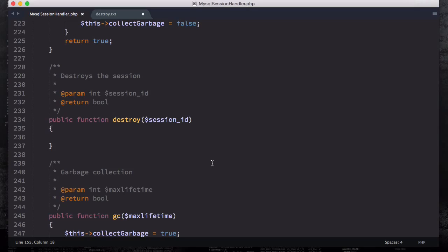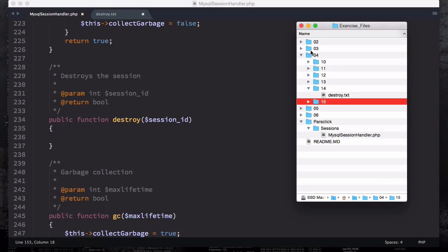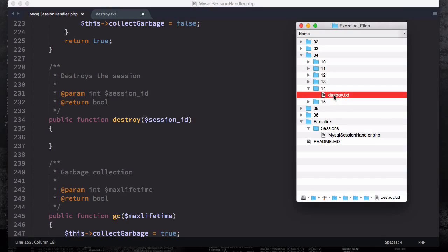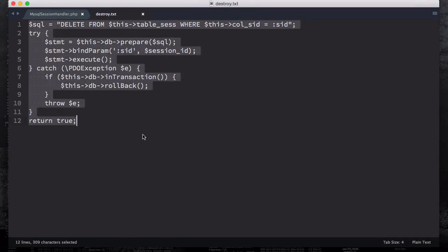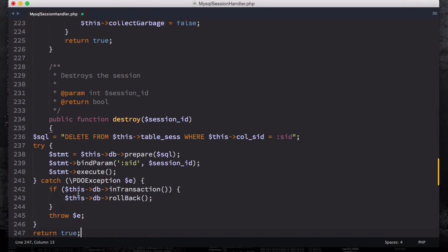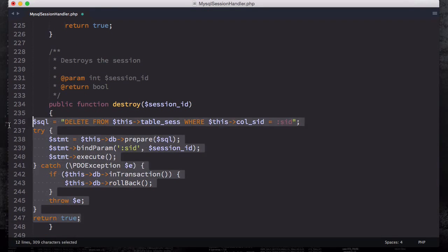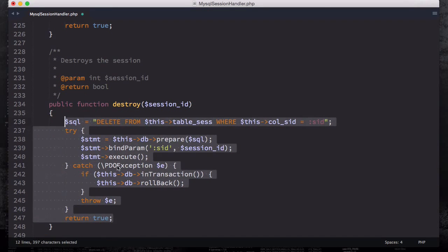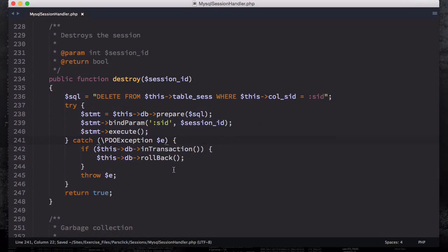It's going to accept one parameter called session_id and then I have this code in the exercise file folder number 14 inside the folder number 4, which are the sections. As I said earlier, these are the video numbers. So let's open this destroy.txt and I'm going to copy all of them and then paste it right here as well as indentation to make it a little bit more readable.